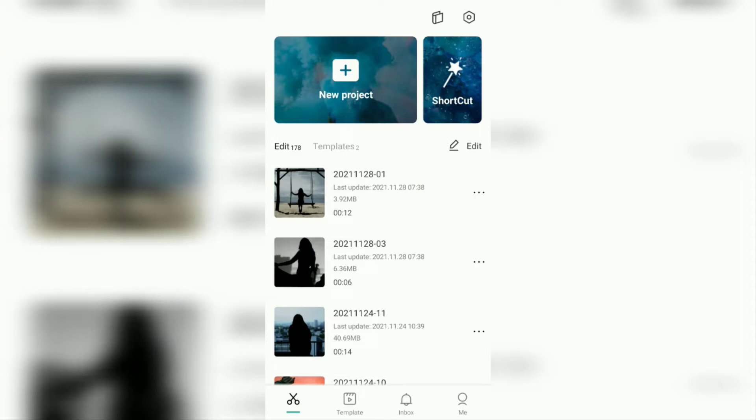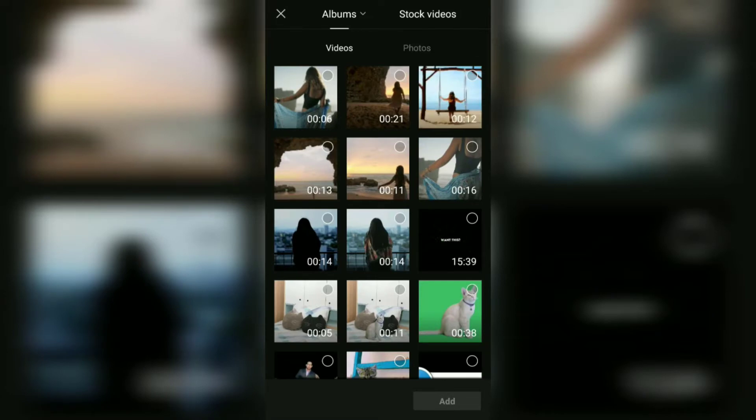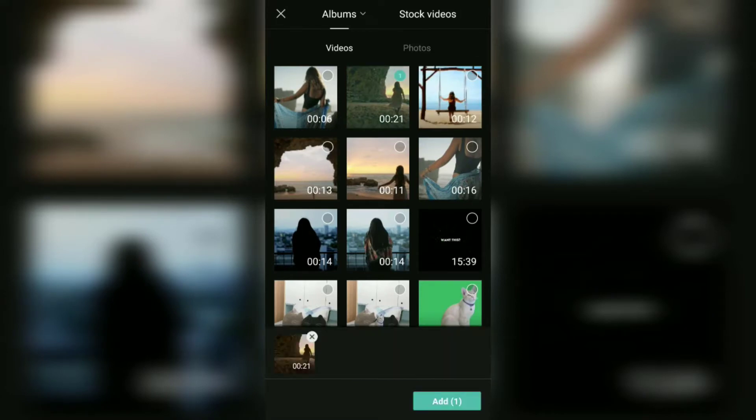To make videos and photos into silhouettes, the first step is to create a new project in the CapCut application. Then add your videos or photos that you want to make into silhouettes.